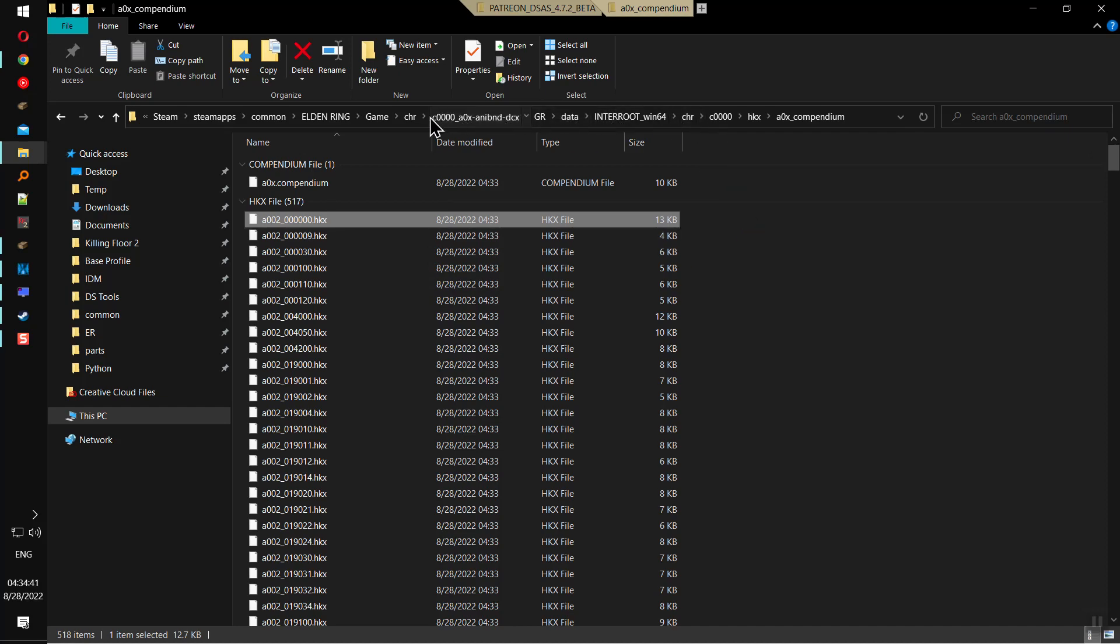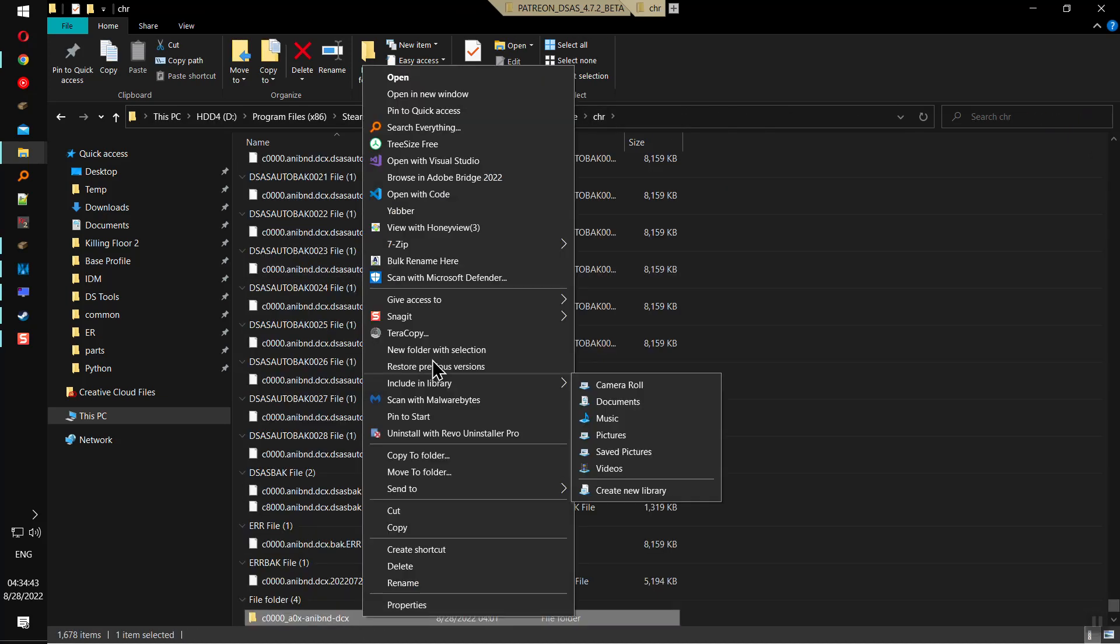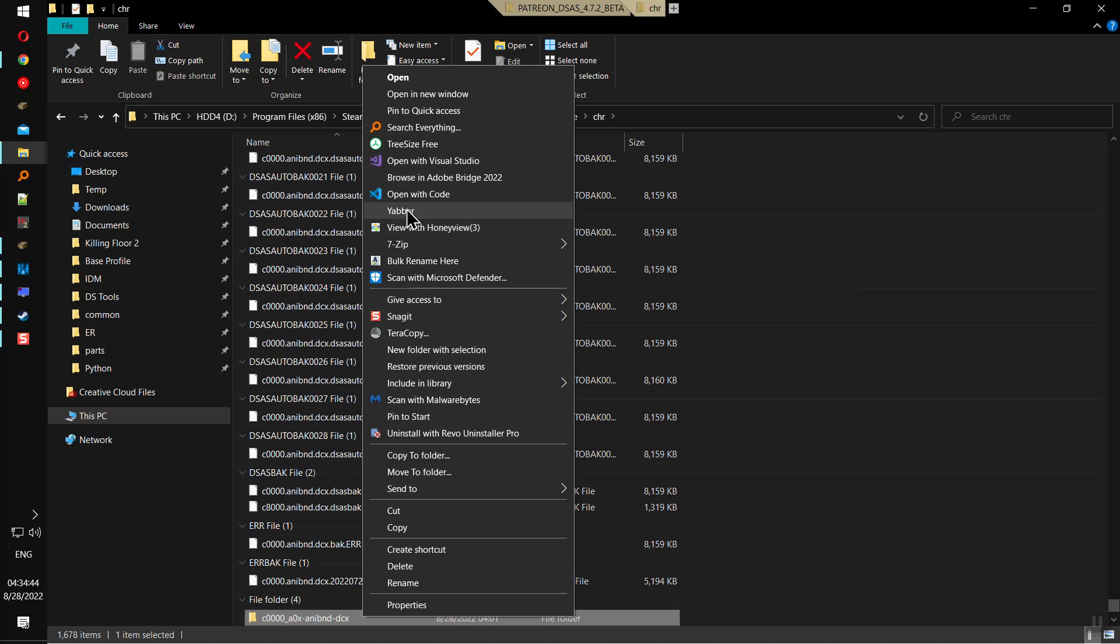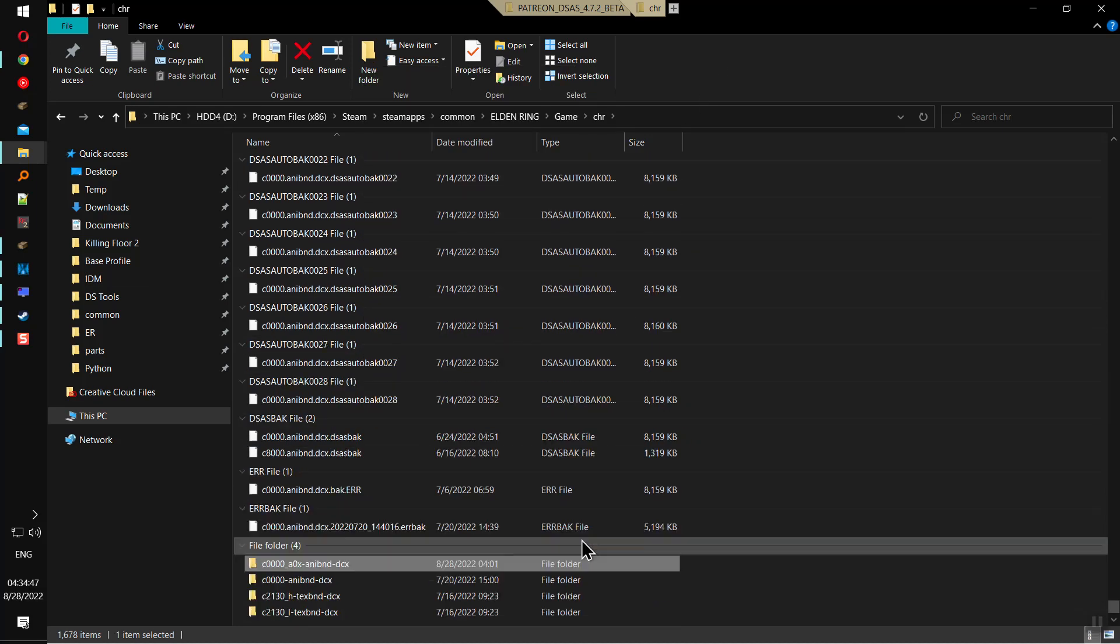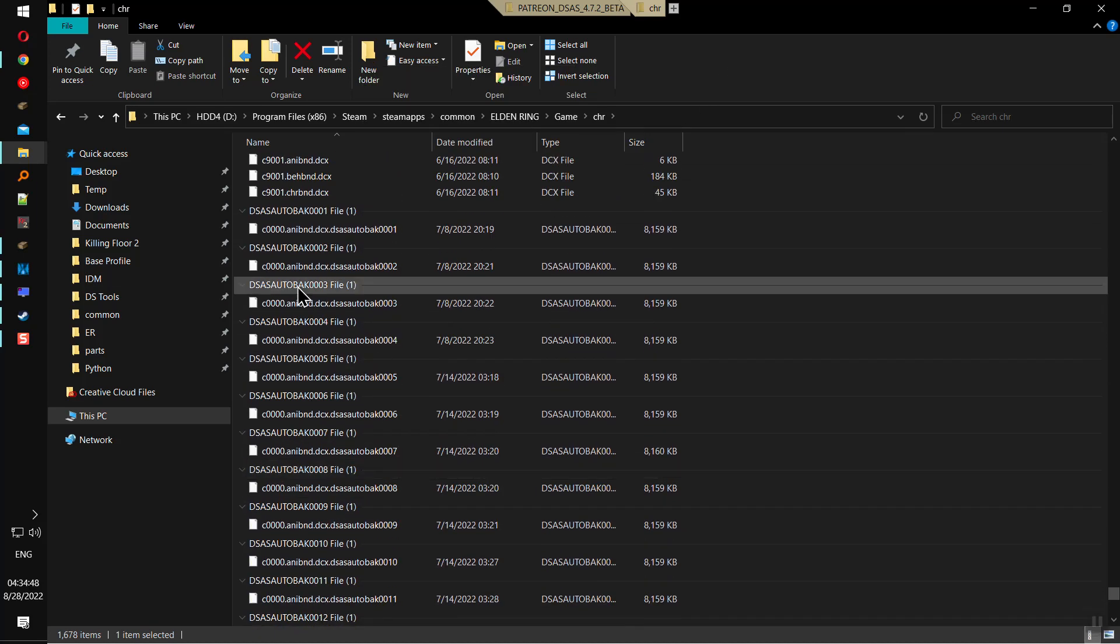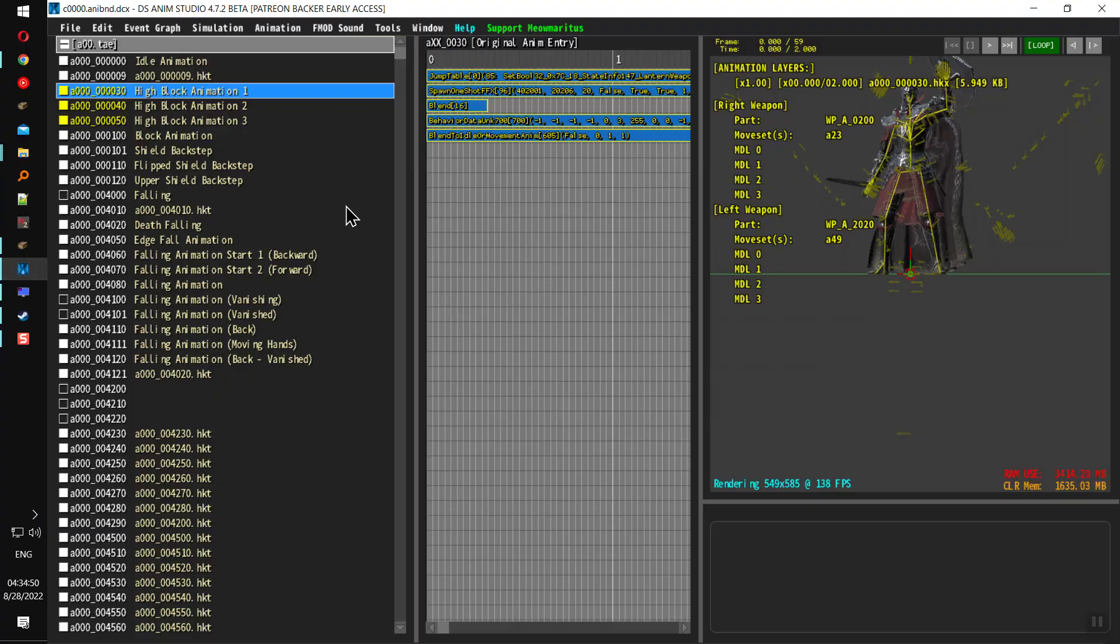And then you go back to your folder, right click it, and you click Yabba. And that's how you modify the animation itself.